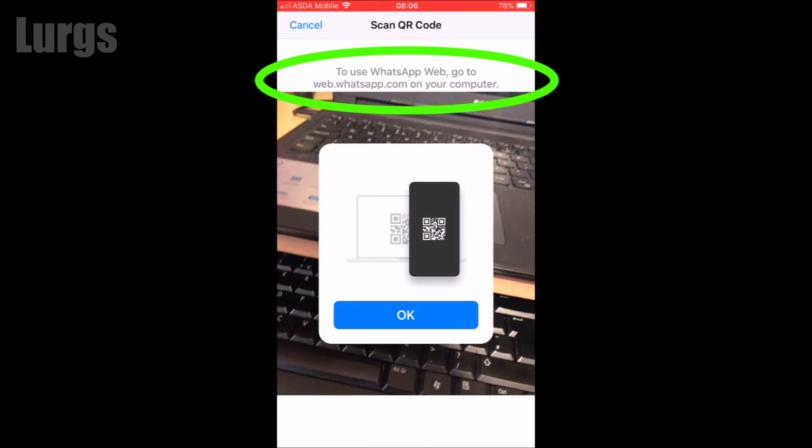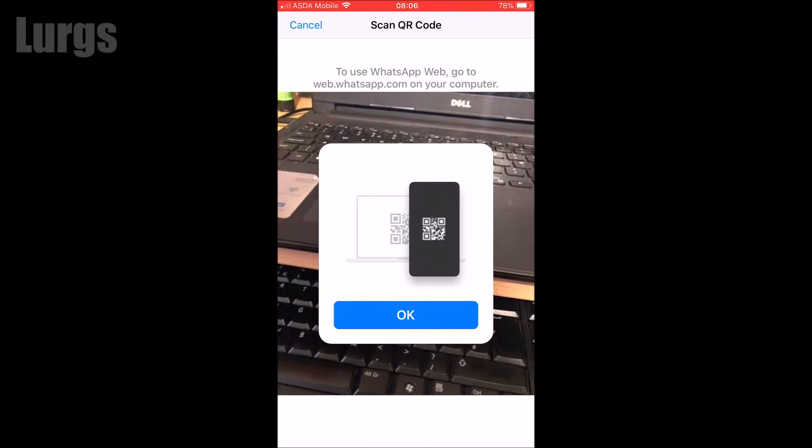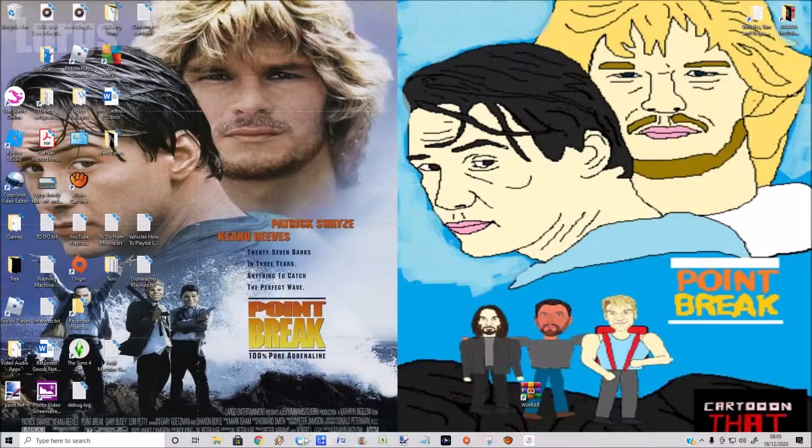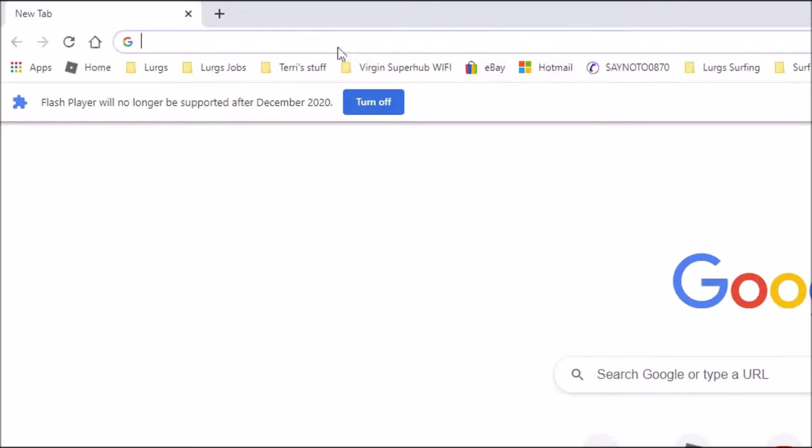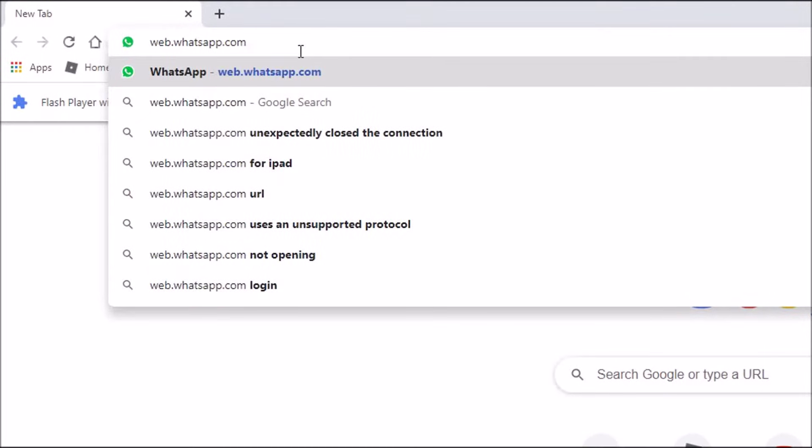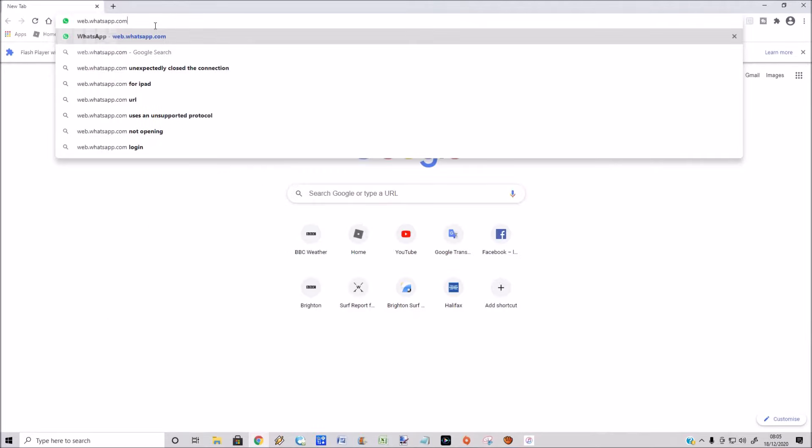What you need to do now is, on your computer or laptop, open up a web browser. I'm just going to open up Google Chrome and then type in web.whatsapp.com. This will then sit on a web page with a QR code waiting to be scanned by your phone.